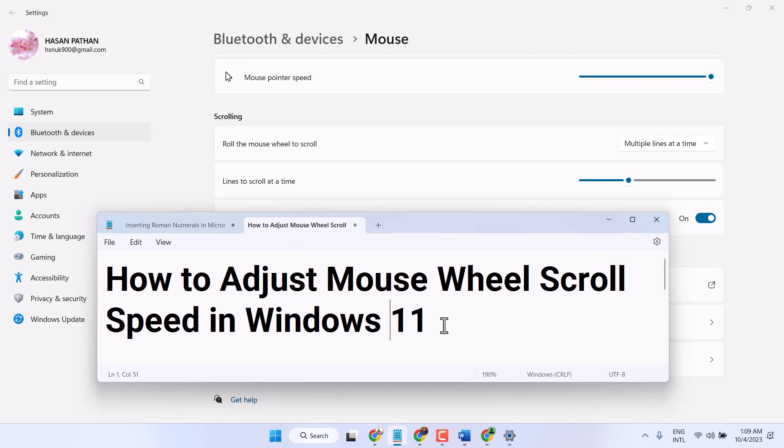In this video, I will show you how to adjust mouse wheel scroll speed in Windows 11.